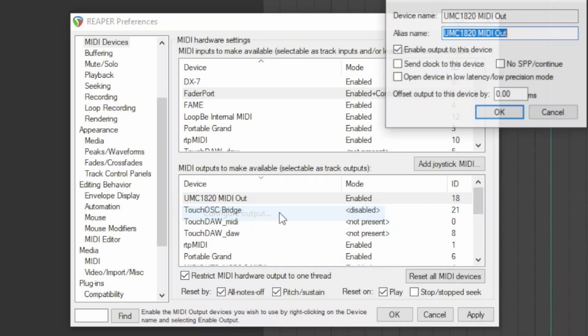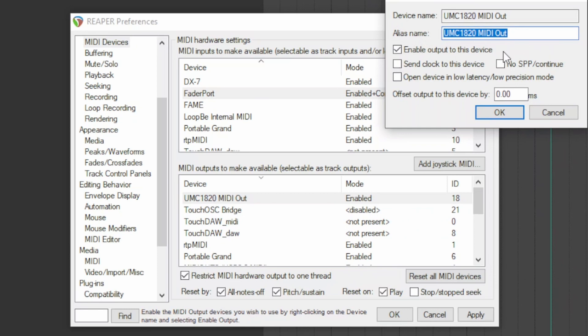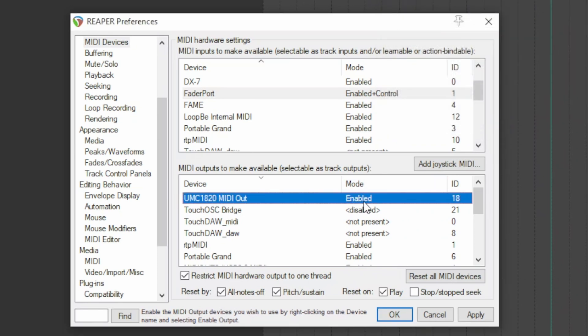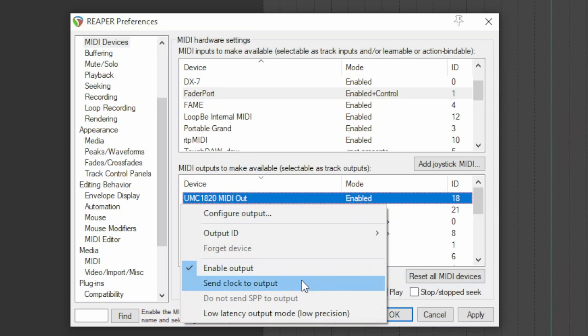The operations seen above for the inputs are also available for the outputs with the same meanings. However, there are also differences here, such as ability to send a clock to the MIDI device via send clock to output, or also select the low latency option which on the other hand decreases accuracy.